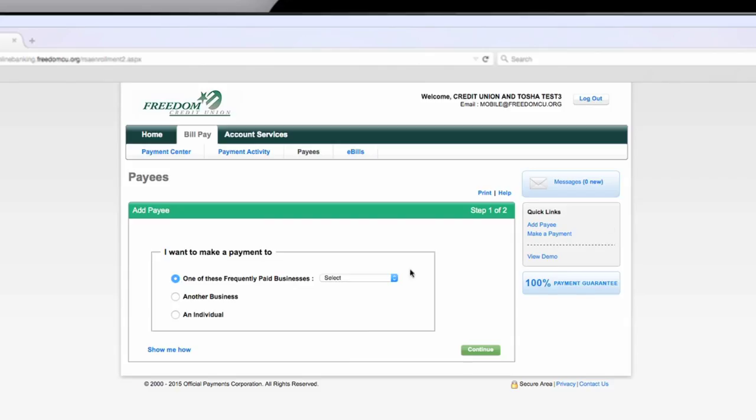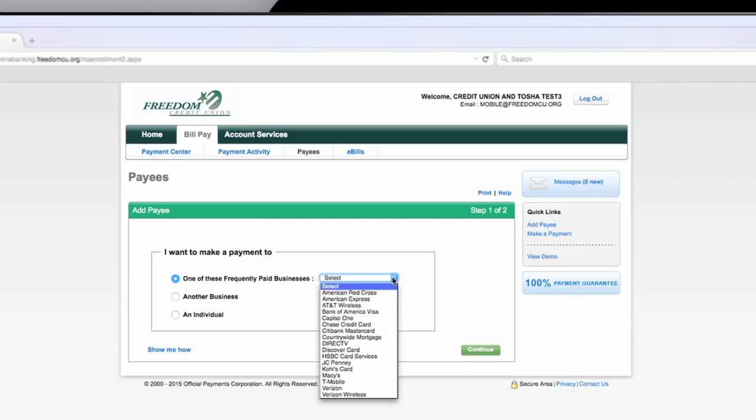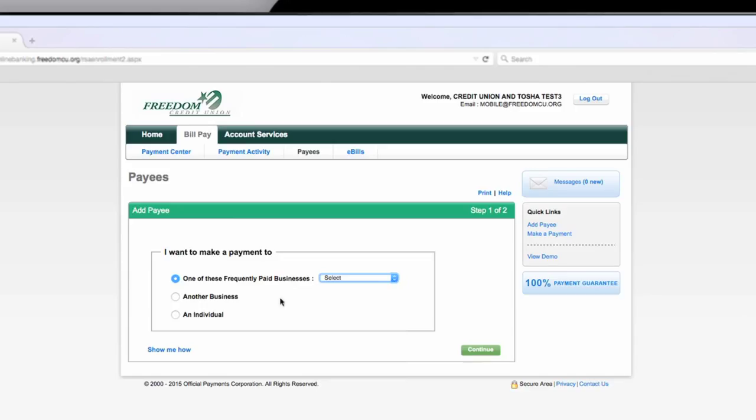To add a payee, you can select one of the pre-populated frequently paid vendors or add another business or an individual.